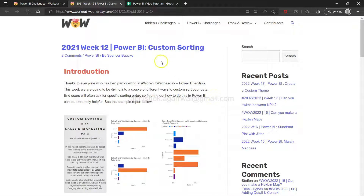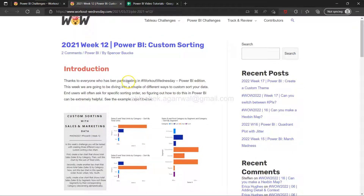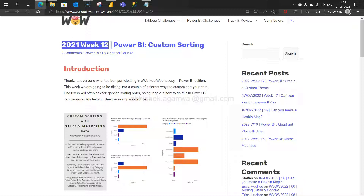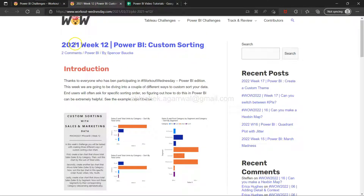Hello and welcome to week 12 of Power BI exercises that I am doing and showing via workoutwednesday.com. If you're new here, this is a website where every week there is a new Power BI challenge. I'm picking up historical challenges, and I've been learning more and more every day with the help of contributors like Spencer and others.